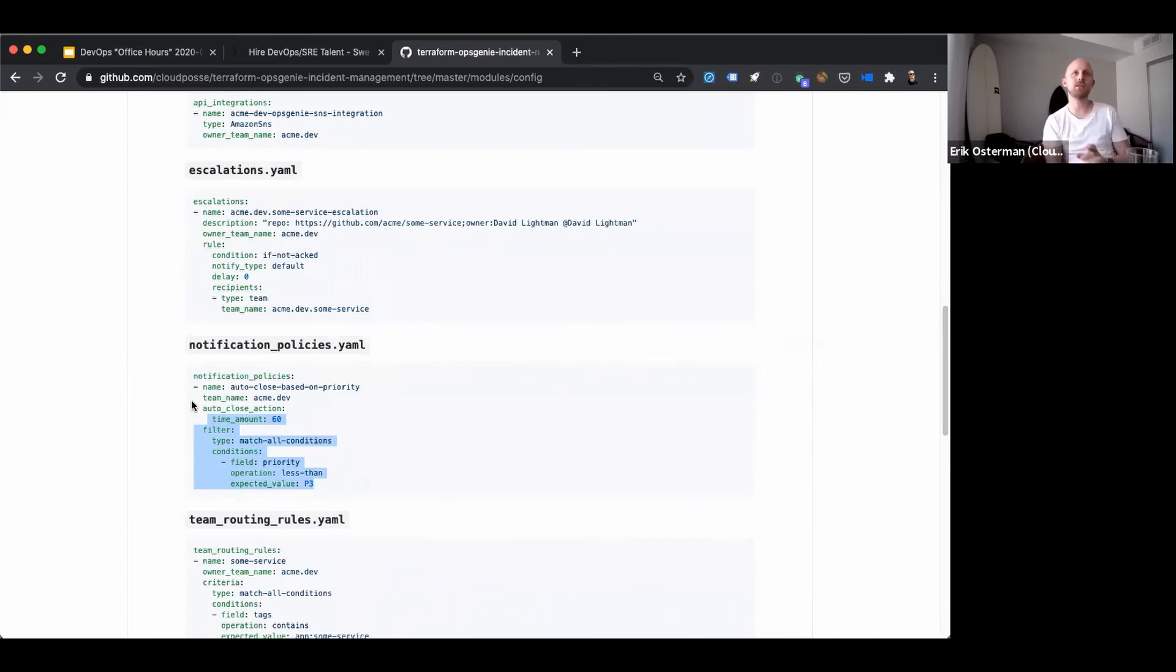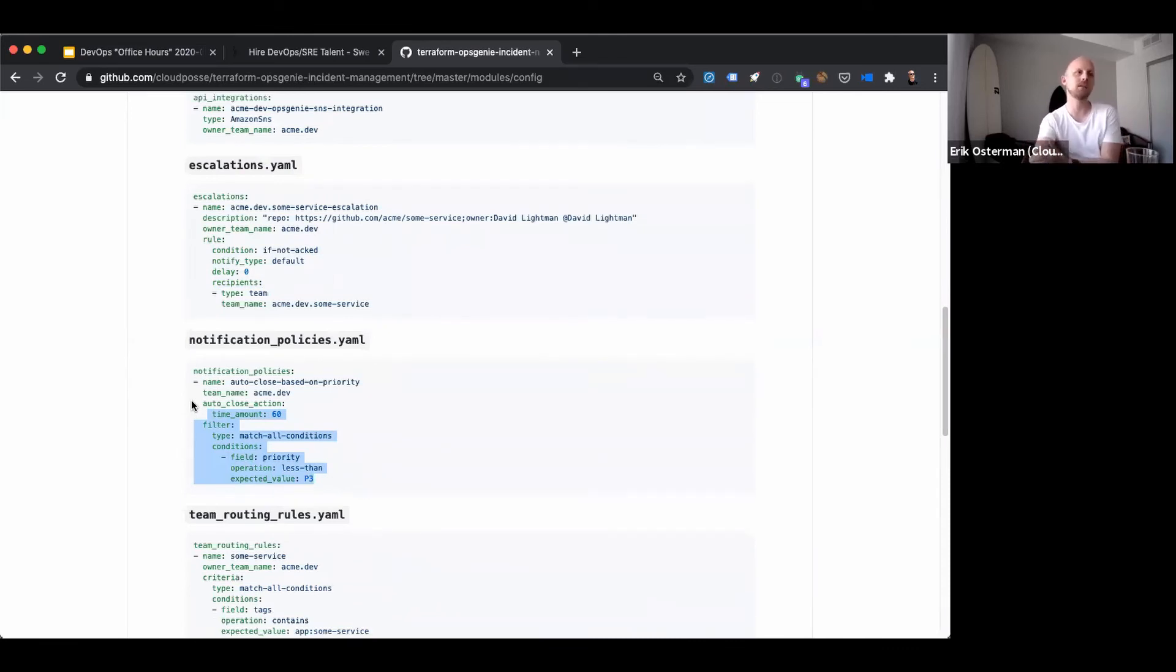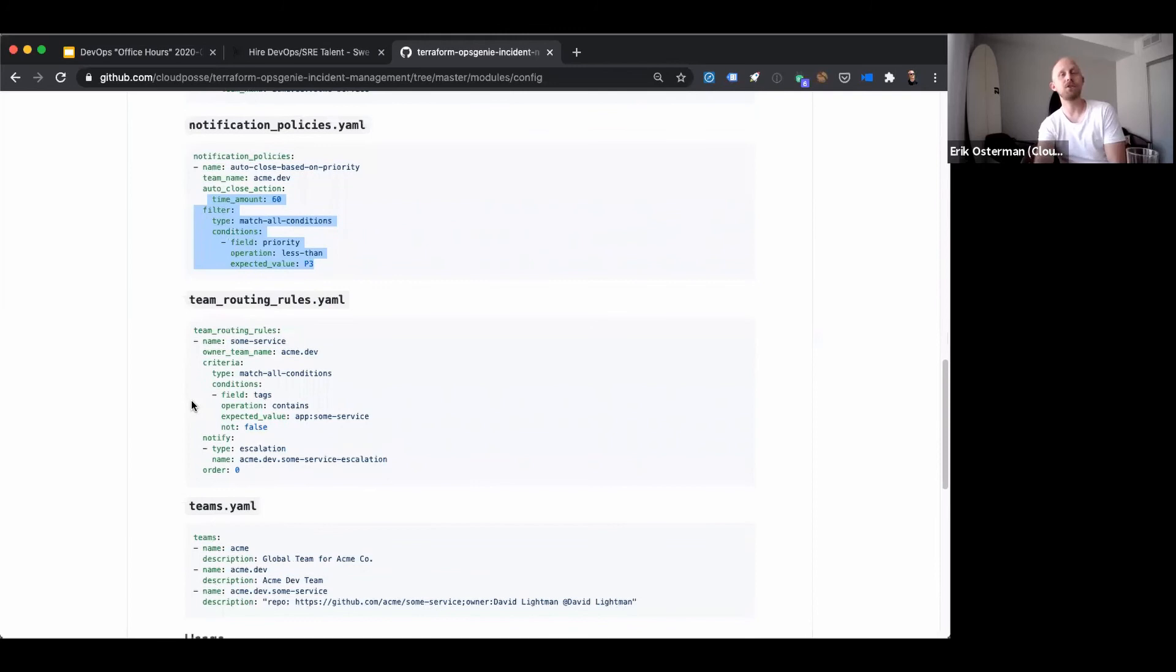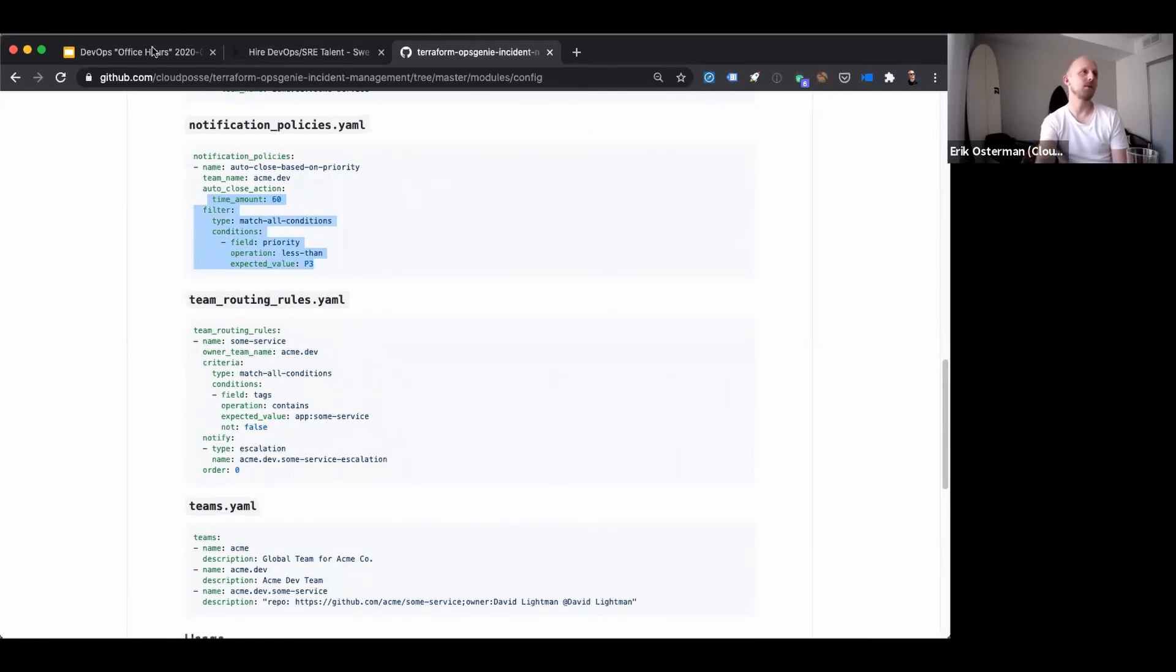expose that to developers to update or teams, and even use OPA or conf test and set up policies around that.